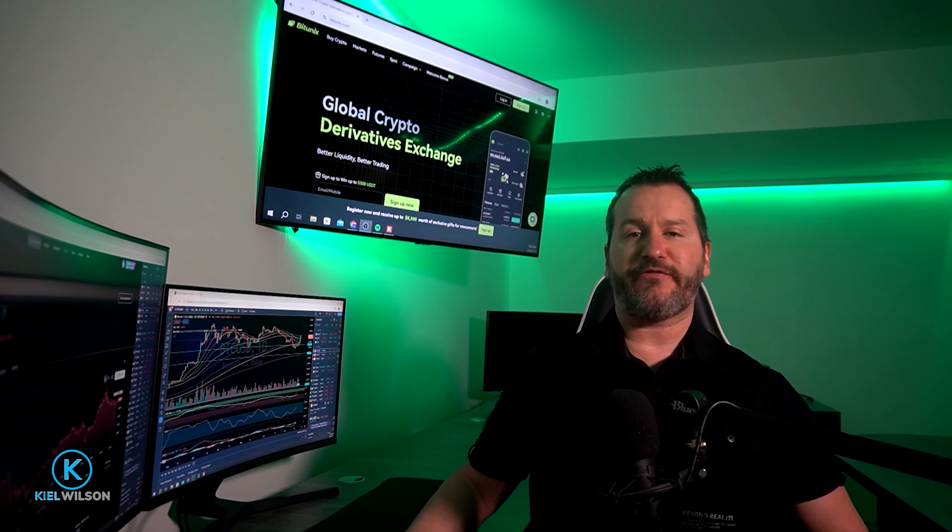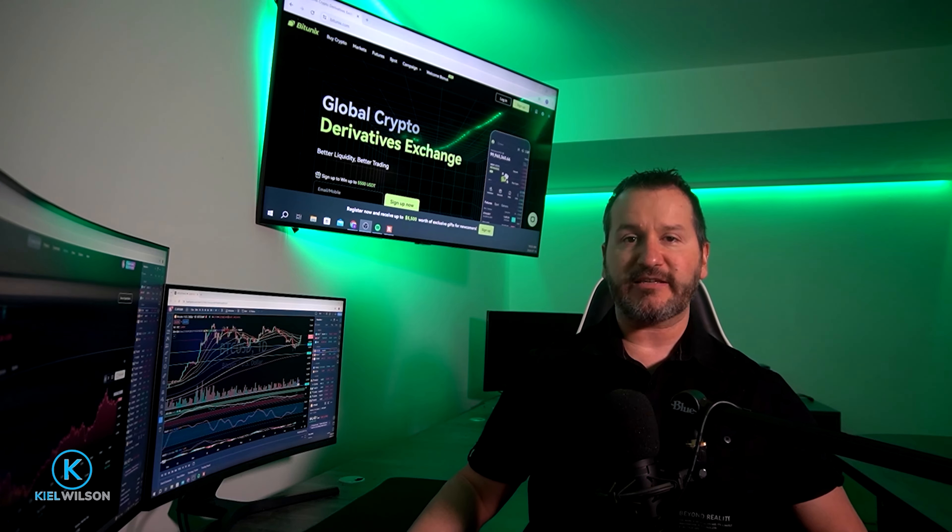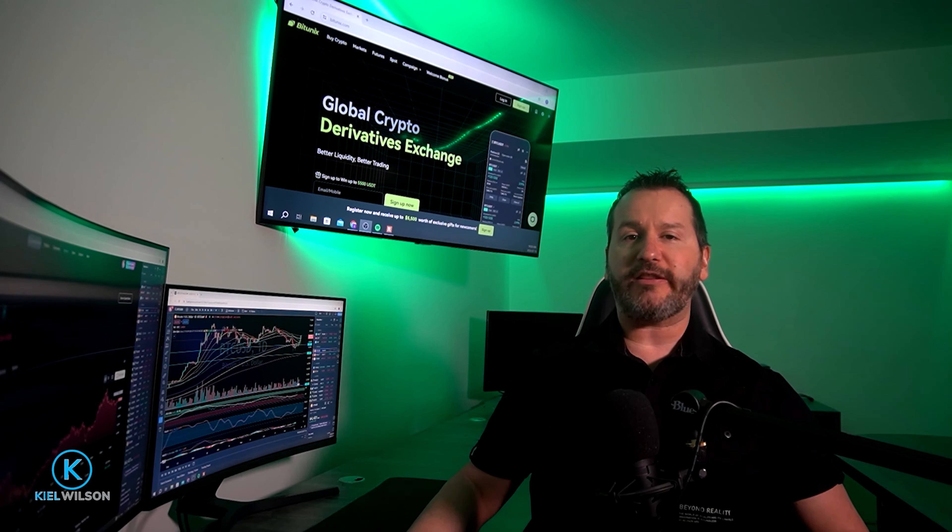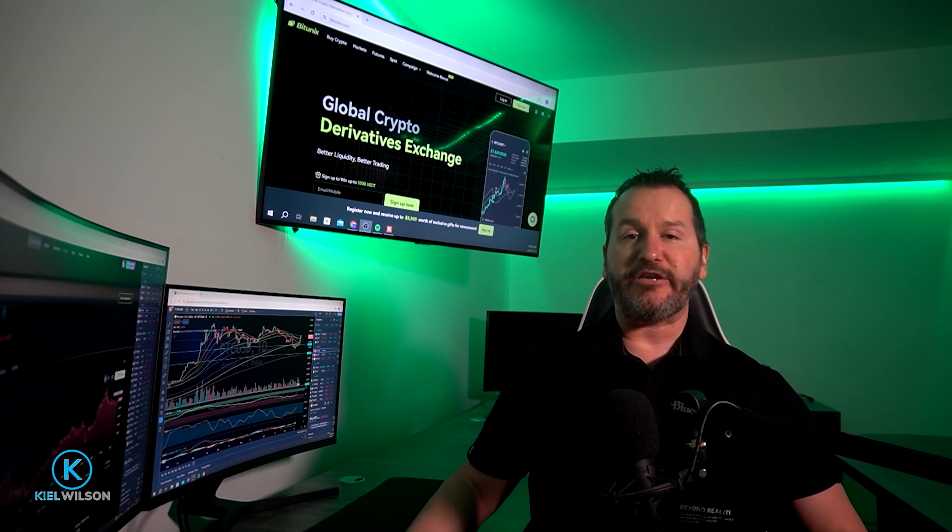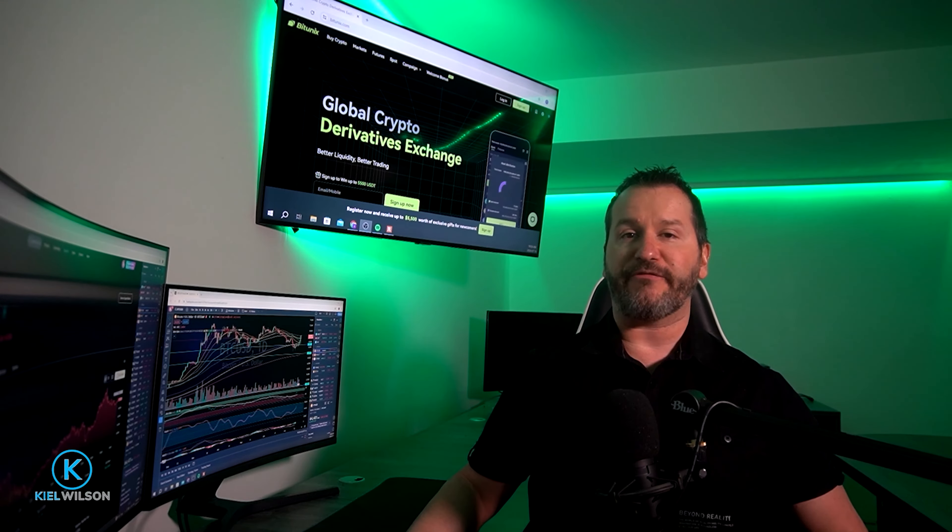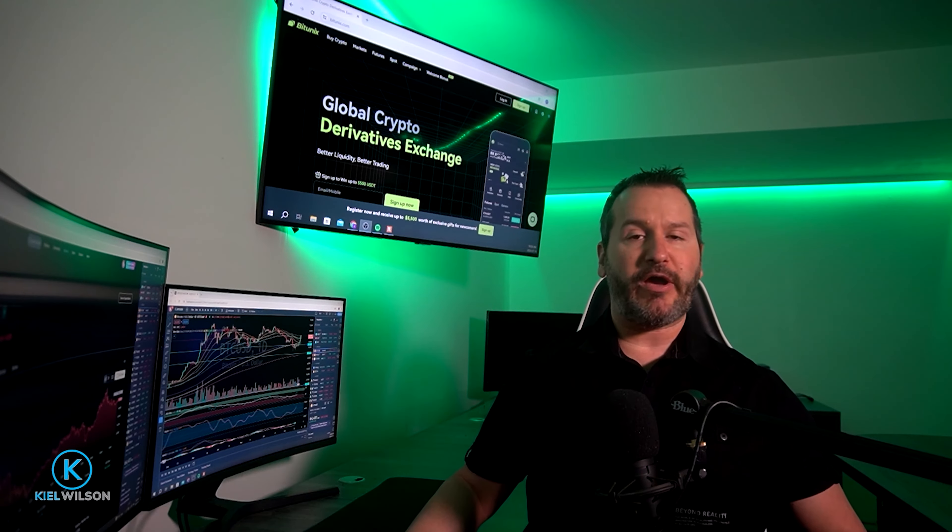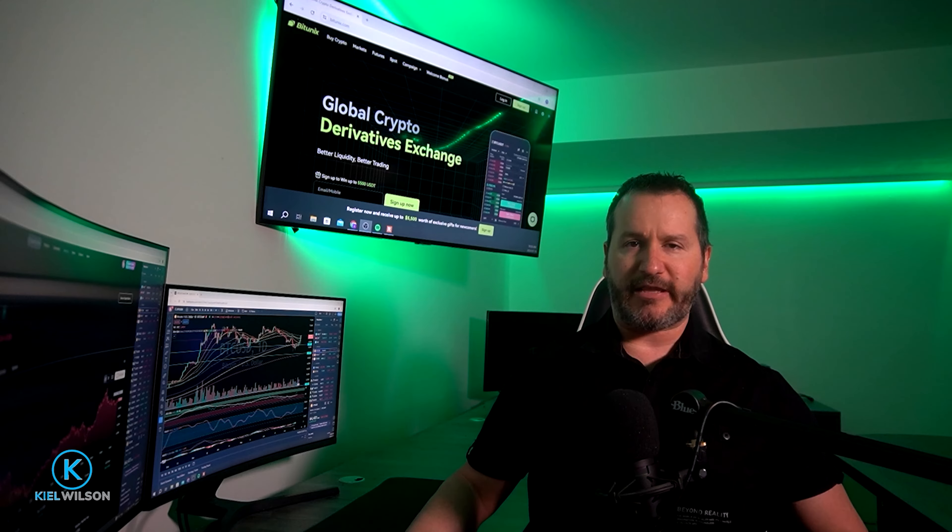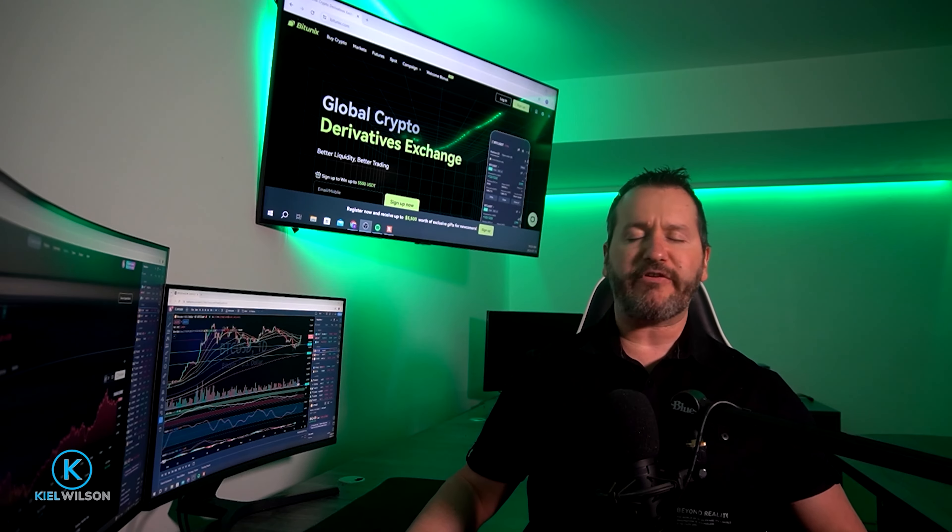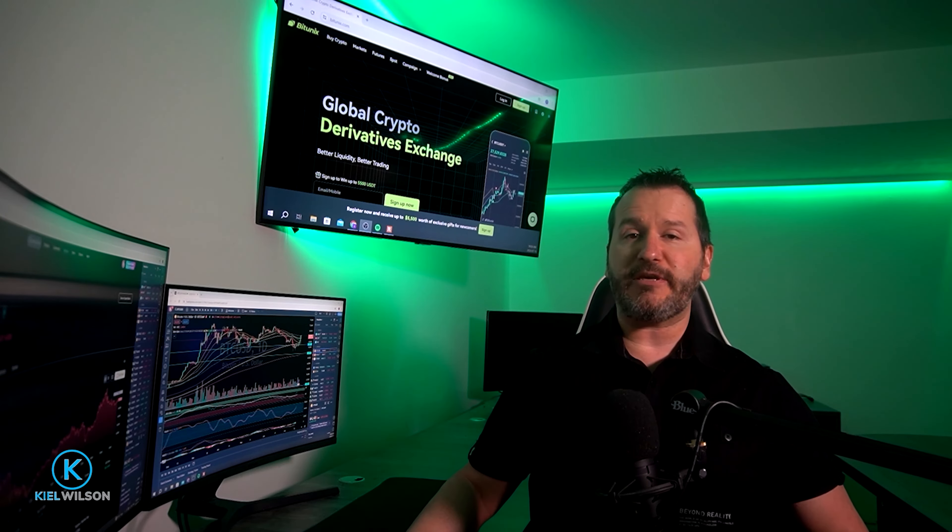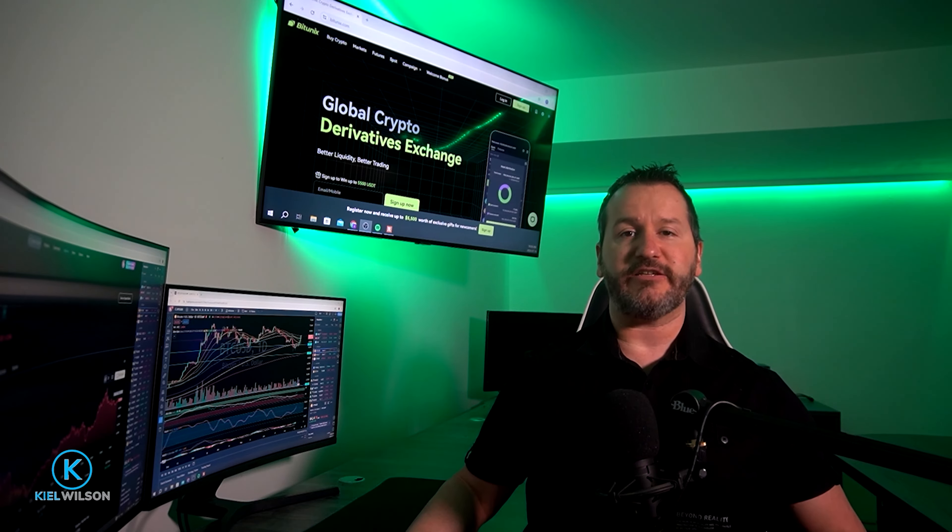I'll also mention that if this is your first time creating an account on Bitunex, I left you a link in the description of this video as well as in the pinned comment down below. Bitunex is often running promotions for people who are signing up for the first time. These can be deposit bonuses, giveaways, discounts on fees, and more. If you use my link when signing up, you'll be eligible for the current promotion, whatever that might be by the time you're watching this video. You'll also be supporting my channel at no extra cost to you.